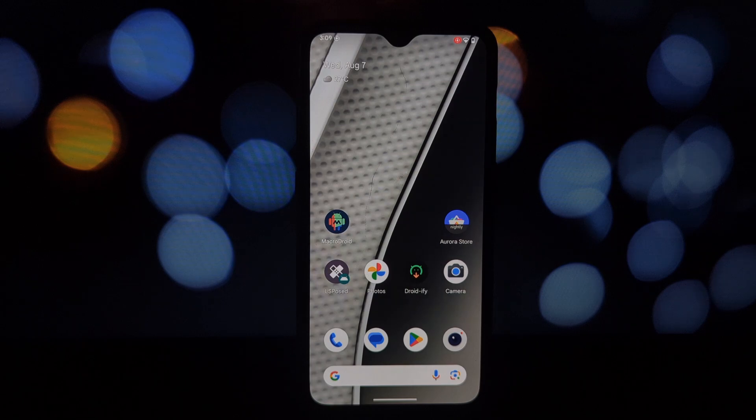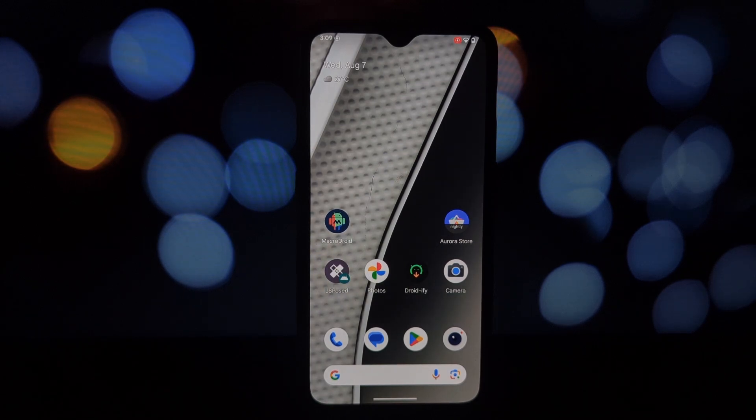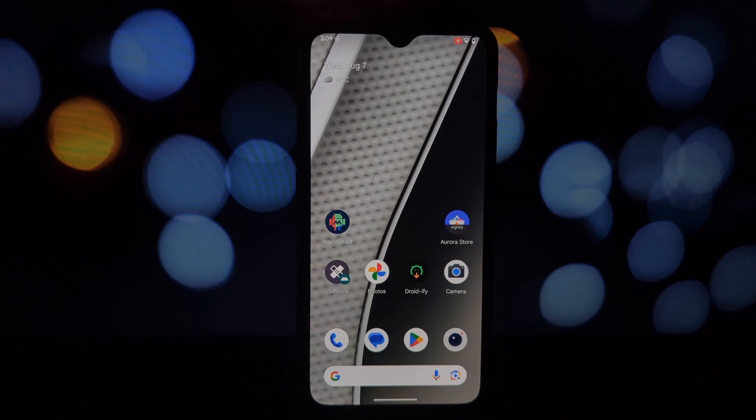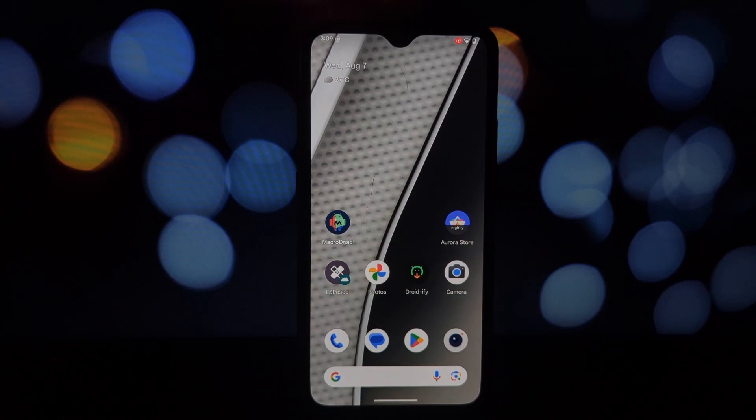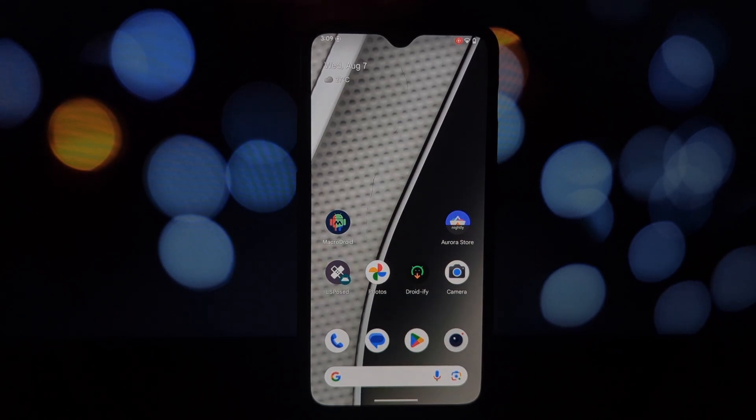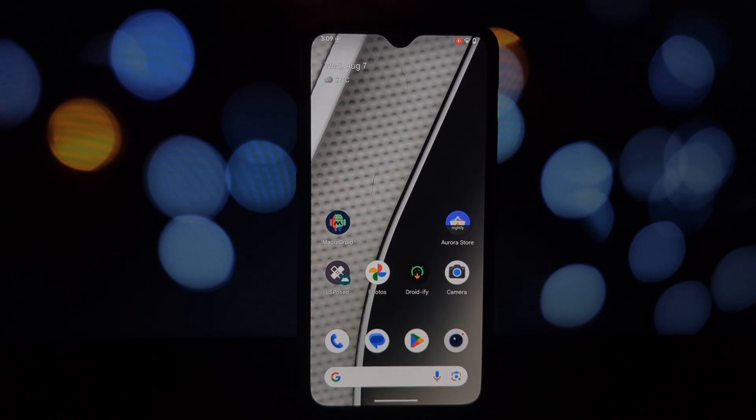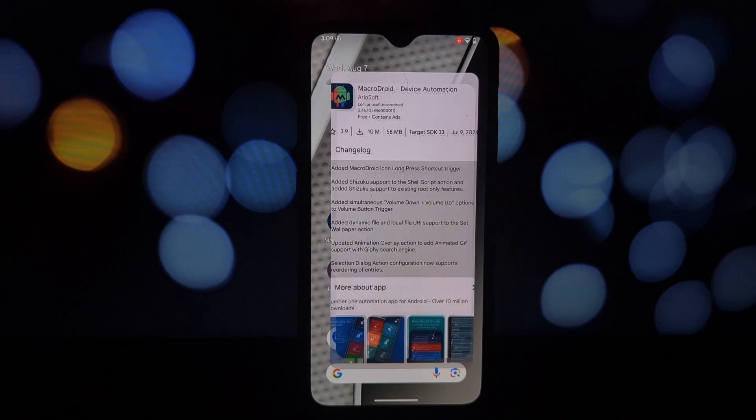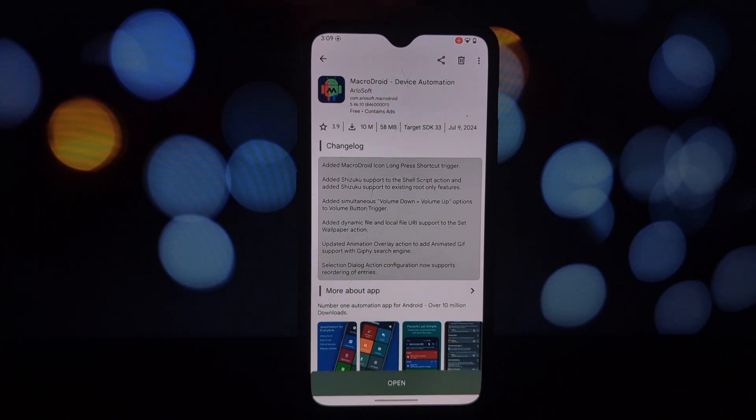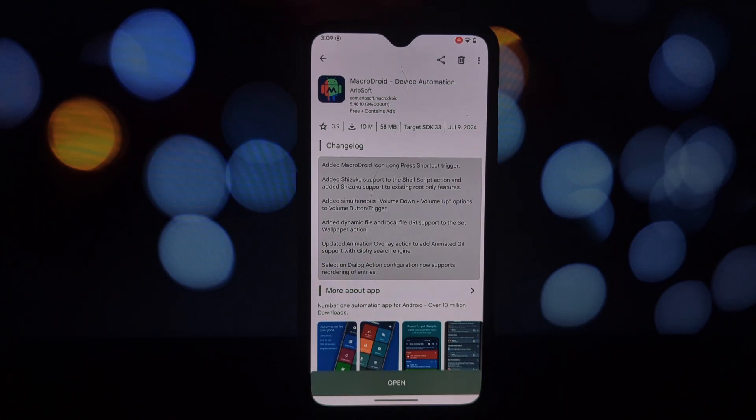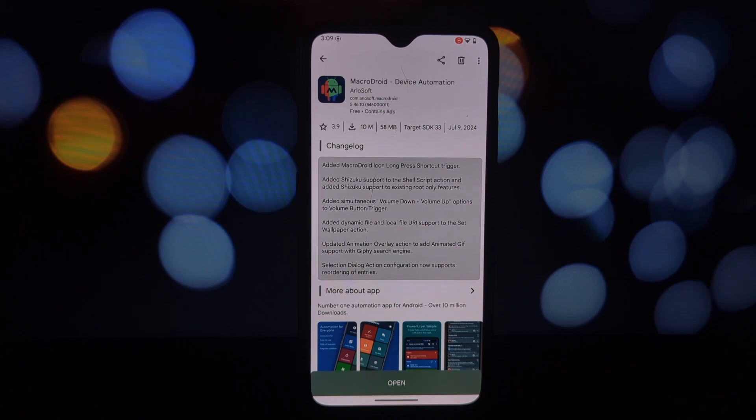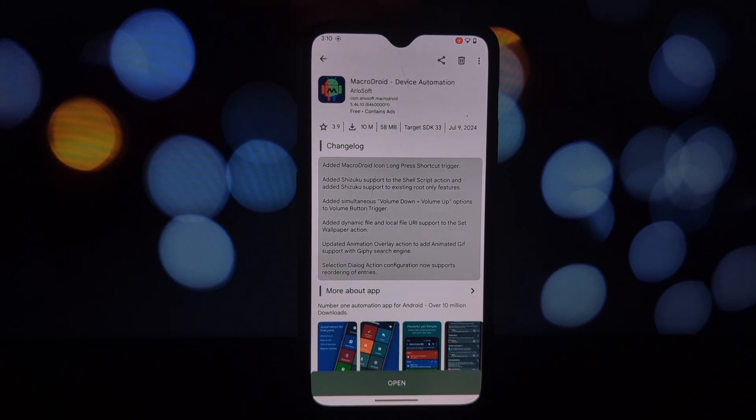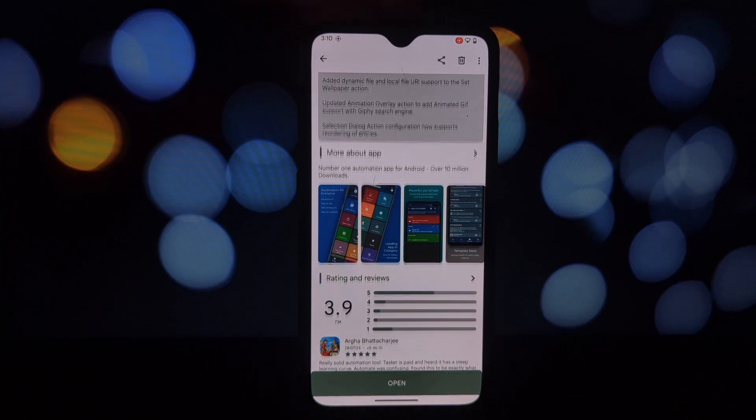Hey everyone, welcome back to another video. Today we're diving deep into the world of automation with MacroDroid. This app is a game changer, capable of transforming your smartphone into a personalized assistant, handling tasks effortlessly and making your life a whole lot smoother.